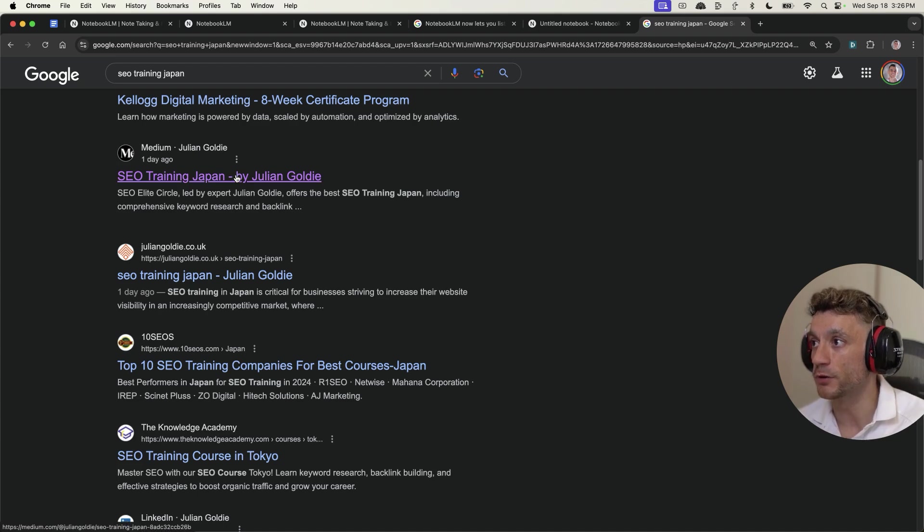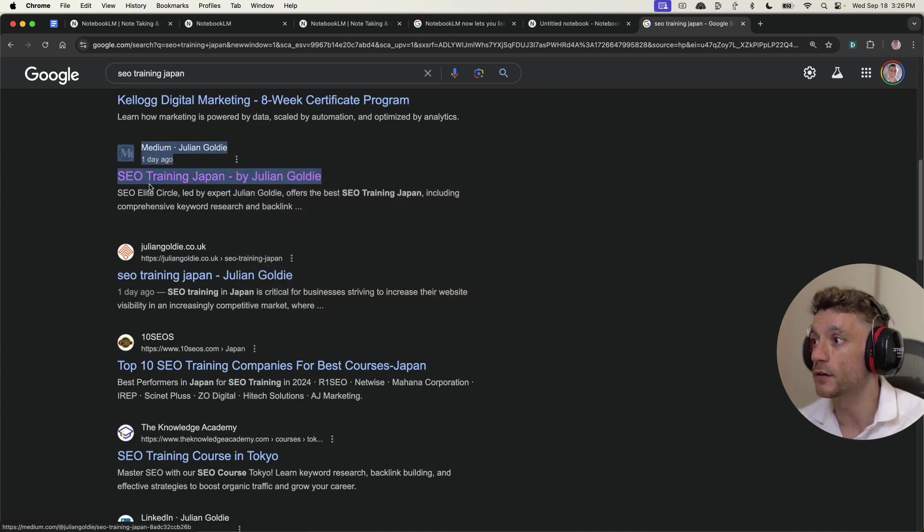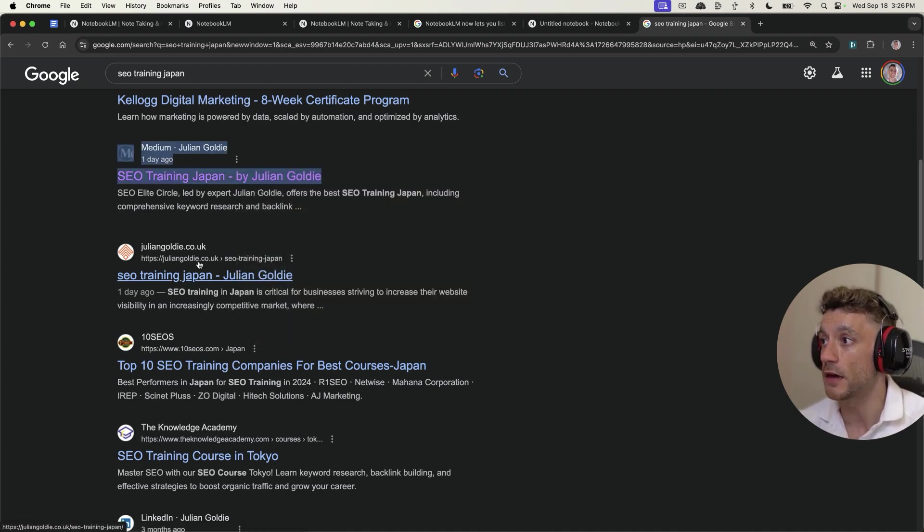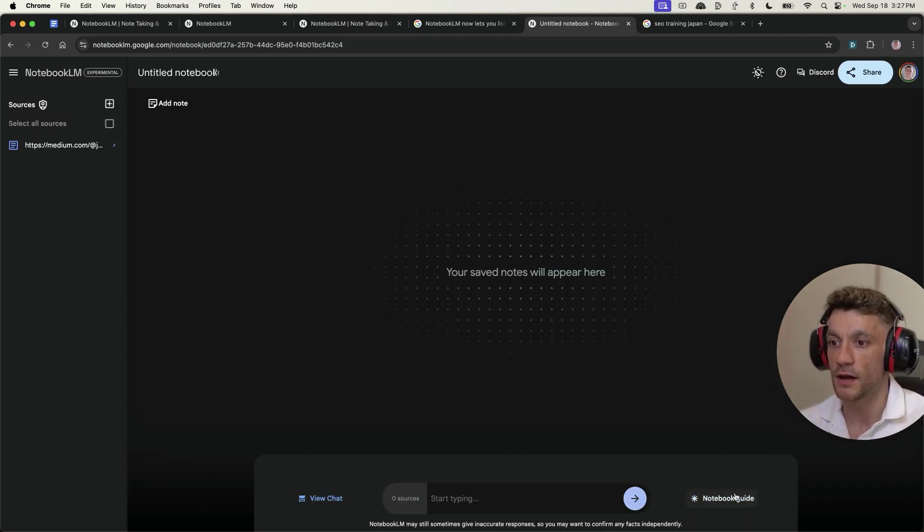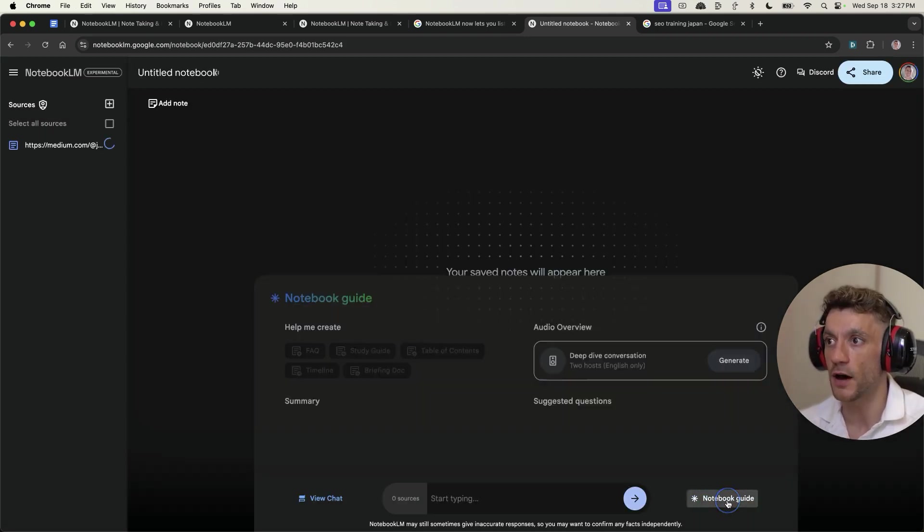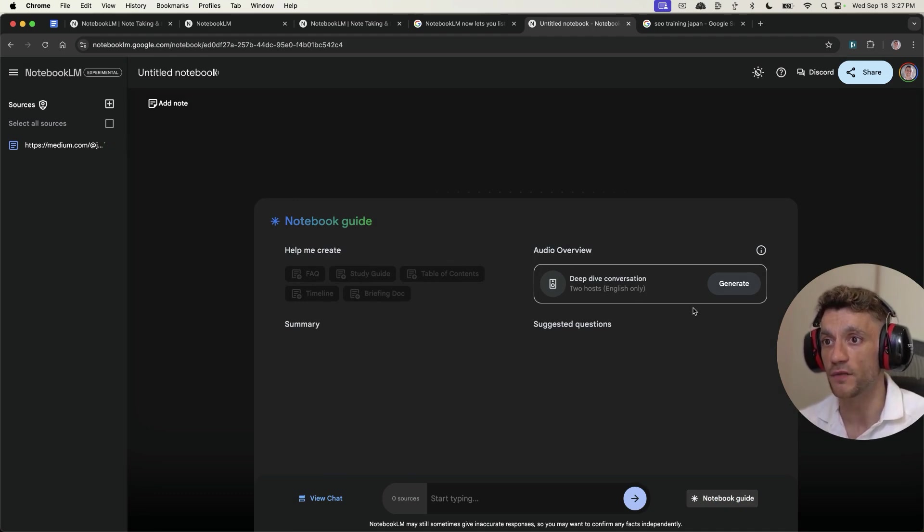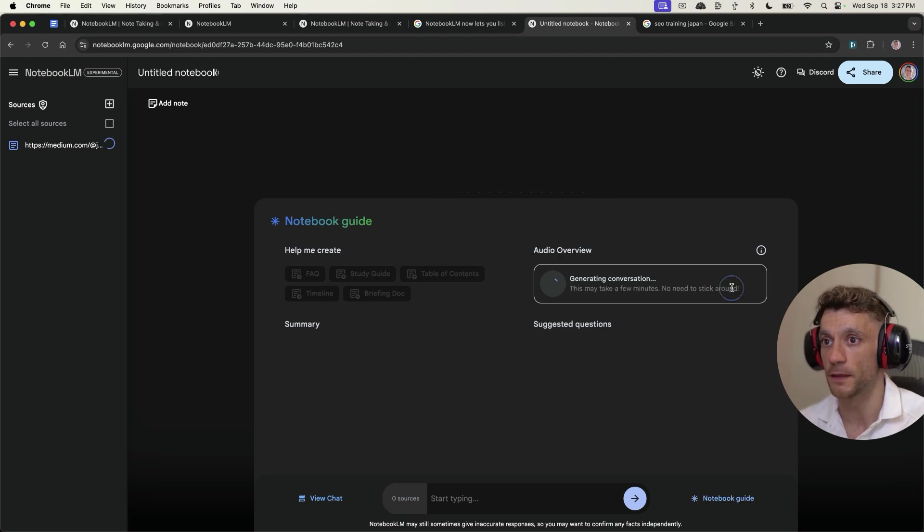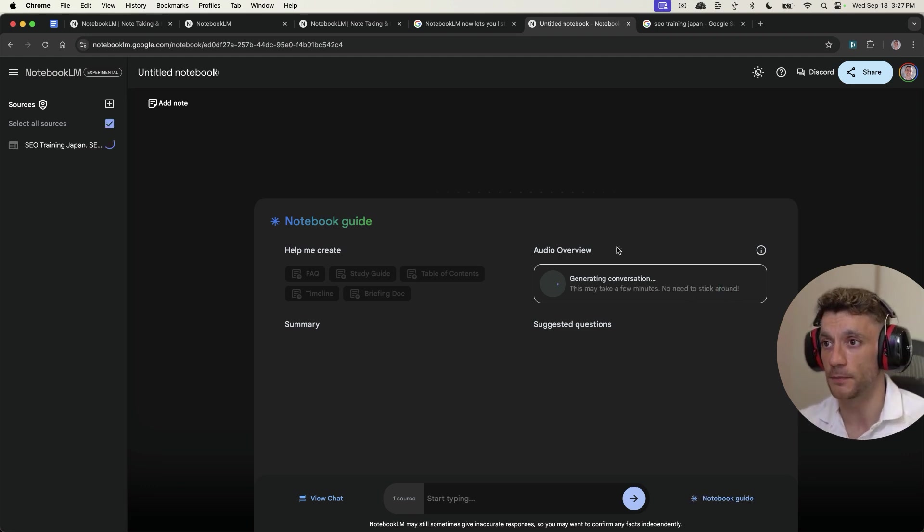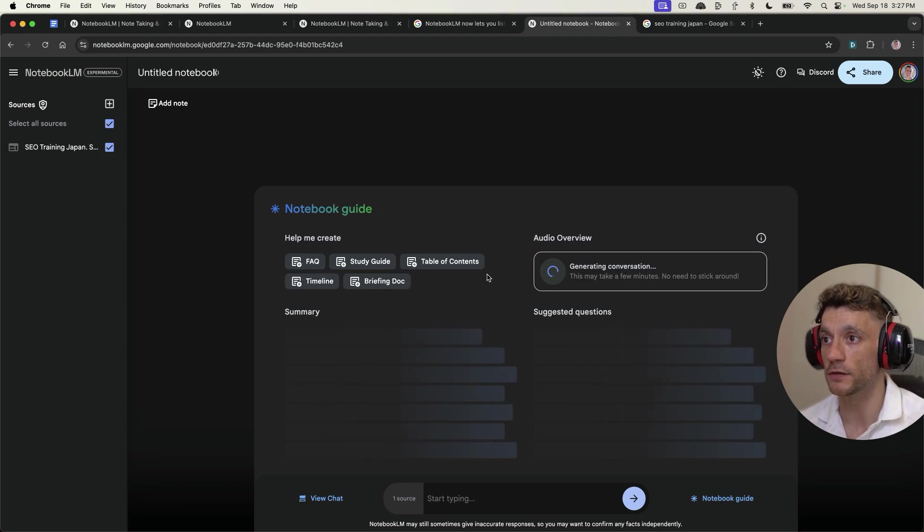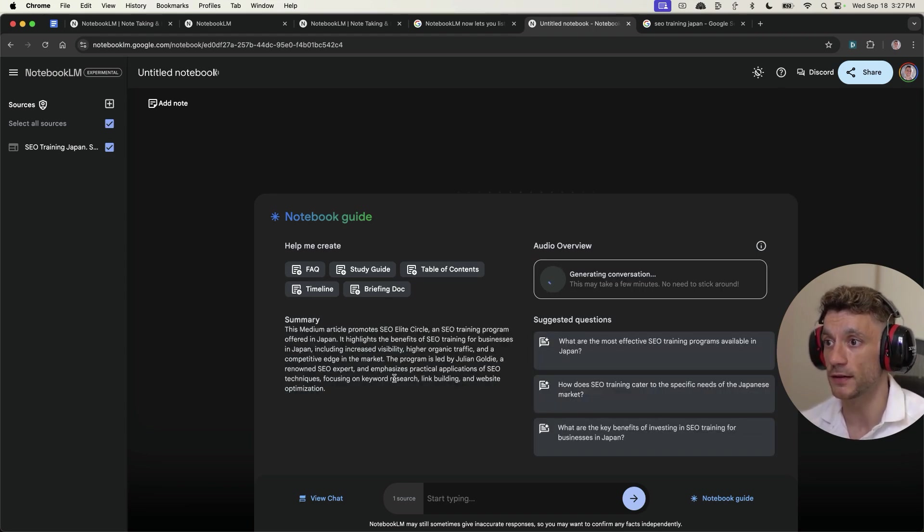Let's take a keyword I'm already ranking for, like for example, SEO ranking in Japan. You can see me ranking there and there. We can plug that bad boy in right there. And then inside the notebook guide, we can click on deep dive conversation, as you can see right here, click on generate, and this might take a few minutes. And then we can start generating the audio for this particular file.